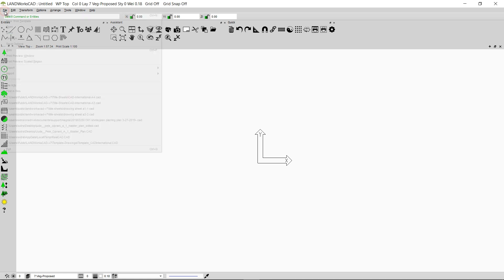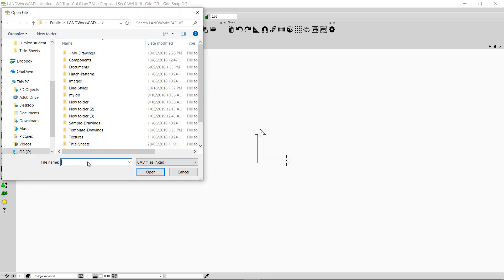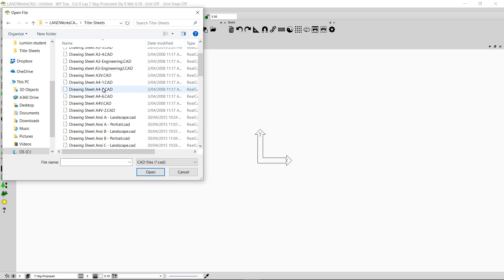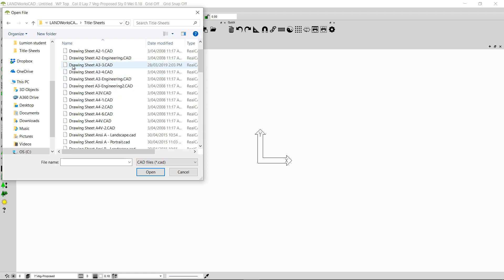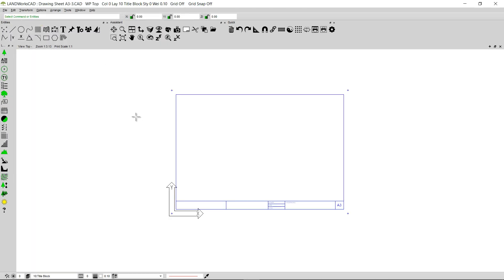I'm going to click on File and then I'm going to click on Open. This folder is going to open up — the Landworks CAD folder. I'm going to double click on the folder named Title Sheets and I'm going to select the title sheet that I would like to open. For example, I want to open a title sheet that has an A3 size paper, so I'm going to click on Drawing Sheet A3 and double click on it. An A3 size title sheet is going to open up in front of me.